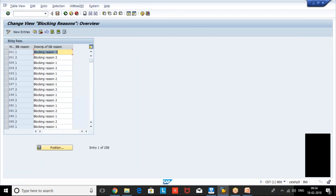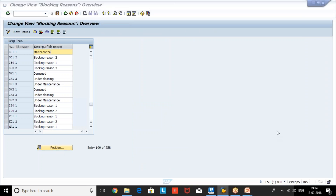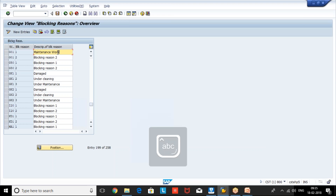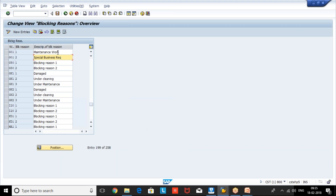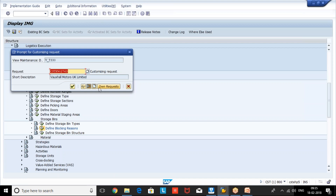Next is the blocking reason. The blocking reason is mainly used when you want to block a storage bin for a specific reason. For example, due to maintenance work, you want to stop displacement on that bin. Or due to a special business requirement, you don't want to issue respective goods from that bin to any sales — you want to block that bin for a certain period of time. We can create our own blocking reasons.